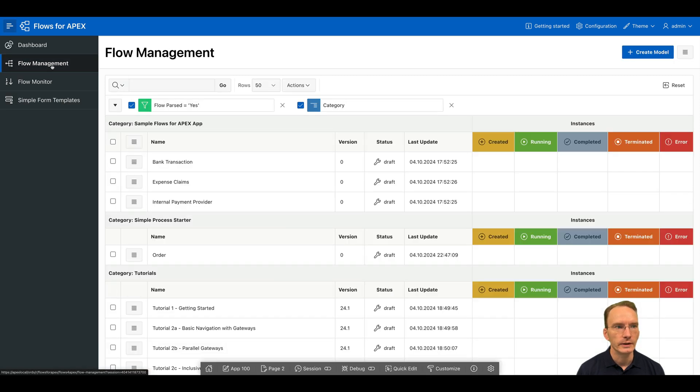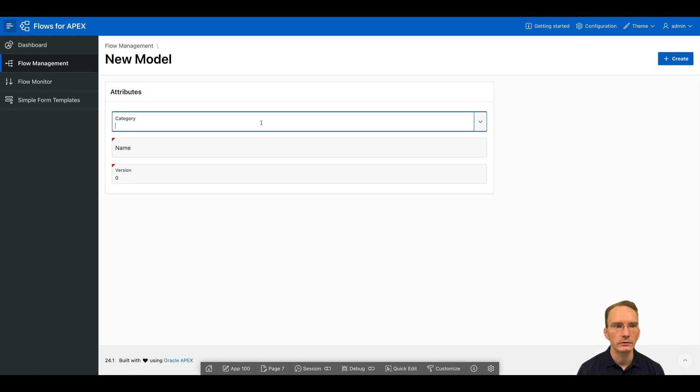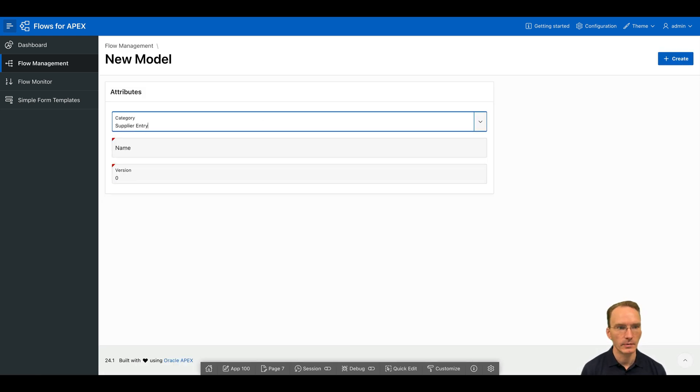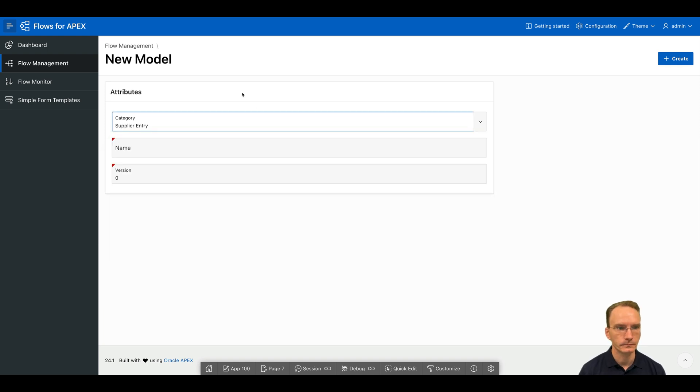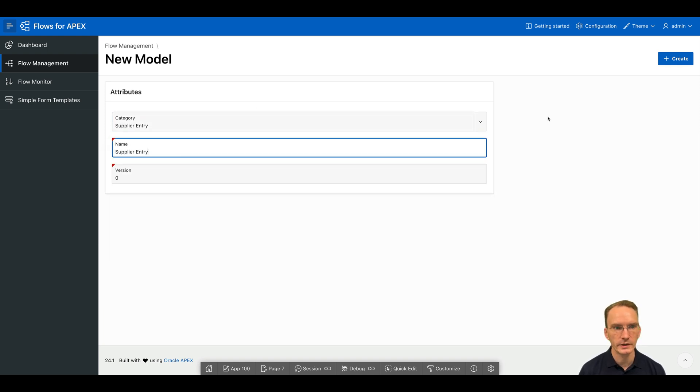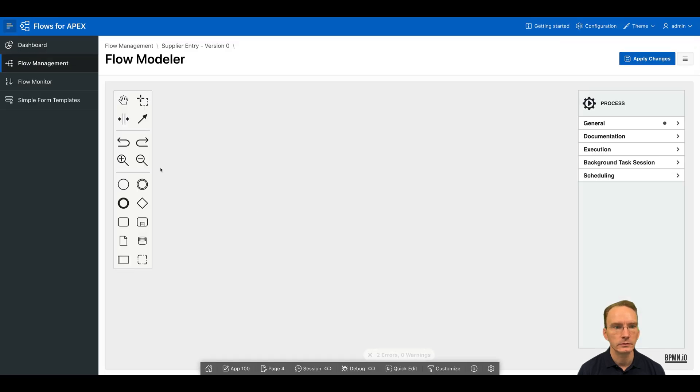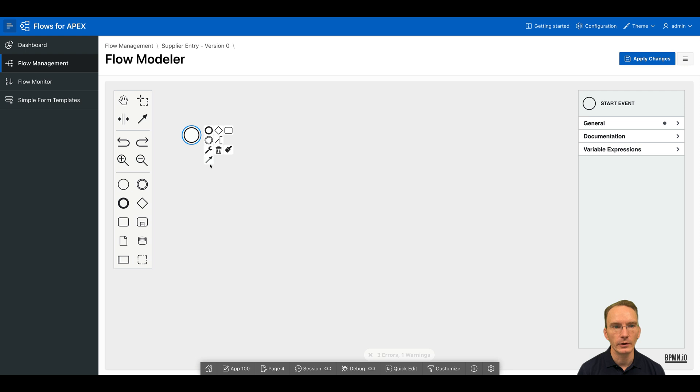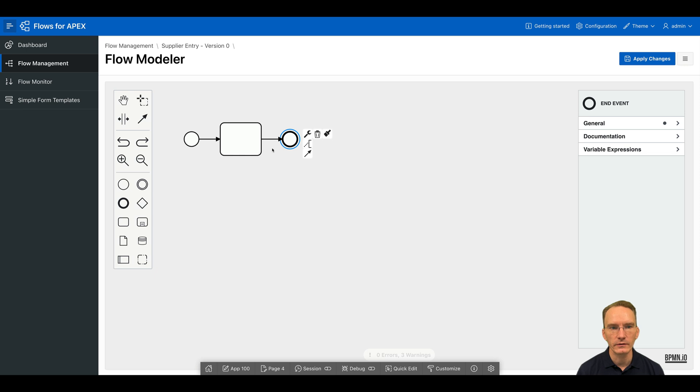So for that, I click on flow management. Click on create a model. Let's say this is going to be supplier entry form, a process. Let's click on create here. And now we are starting the modeling of our process. So I'm going to create a very basic process here with a start event and an end event.